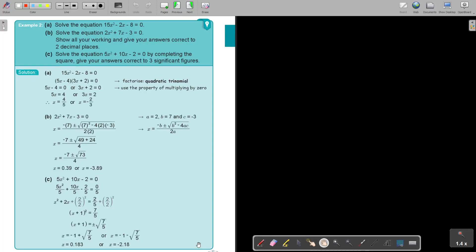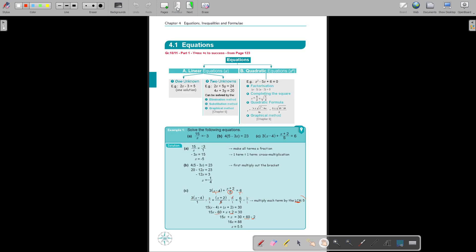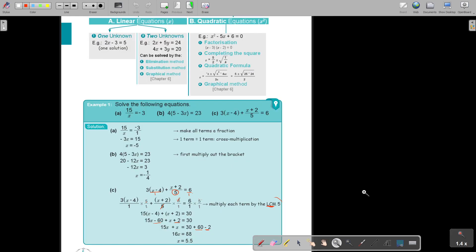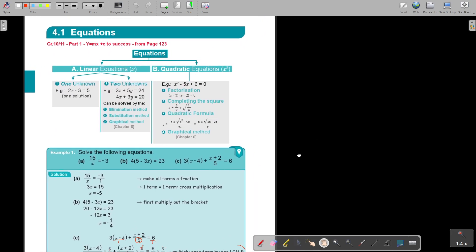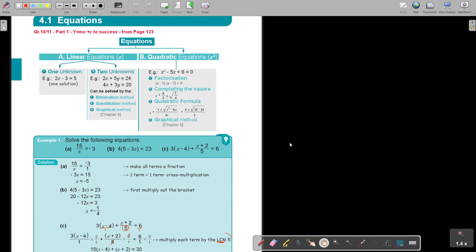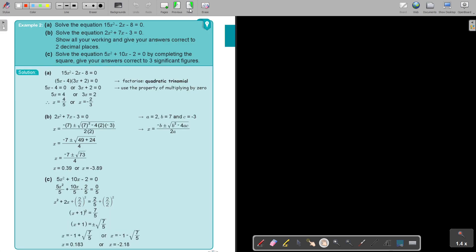Algebra, Equations, Exam Preparation Questions, Part 2. Remember that you can find this chapter in the Y equals MX plus C Mathematics textbook from page 123, Part 1, Grade 10 and 11. Let's continue.